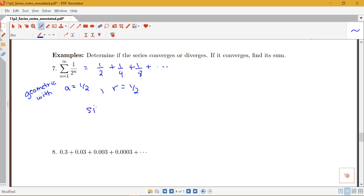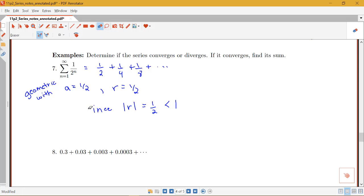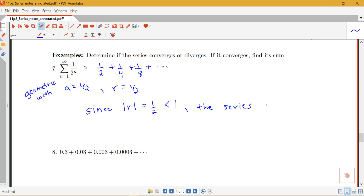Since the absolute value of r equals one half, which is indeed less than 1, this series — the sum of 1 over 2^n — converges by the geometric series test (abbreviated GST).